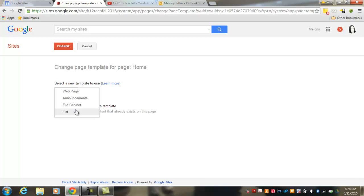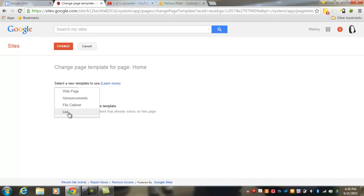If you wanted to use a file cabinet page, that would be a good page to use if you wanted to store files that could be downloaded for others when they access your pages. Or the list page is good for reading lists or helpful resources or useful links.